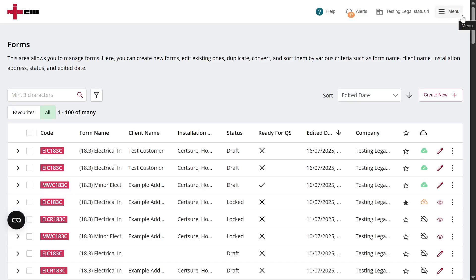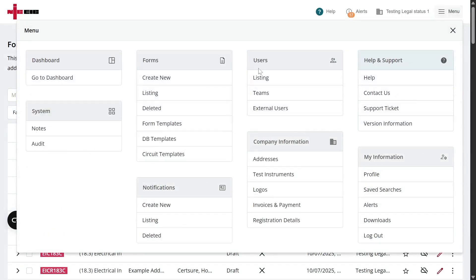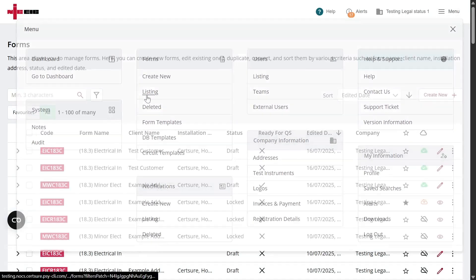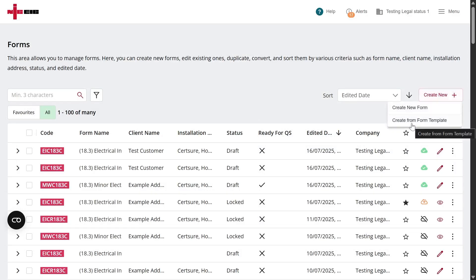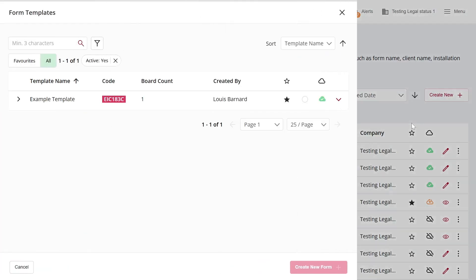The other way is from the forms listing. If we go to the menu under Forms and click on Listing, it'll take us to this page. Click on Create New, and you'll see the option to Create Form from Template.